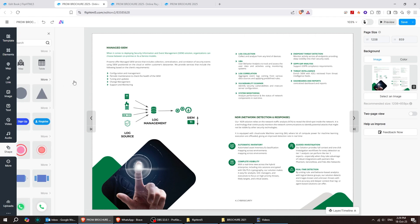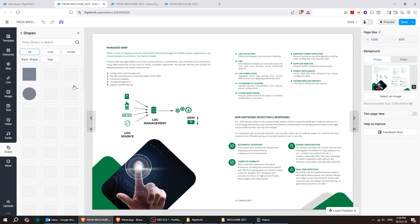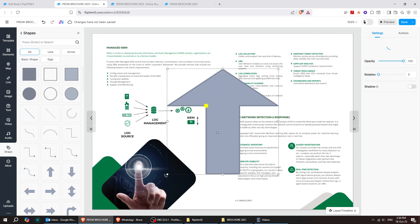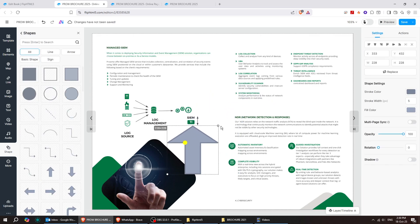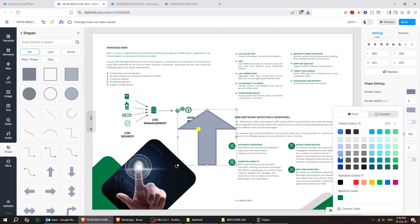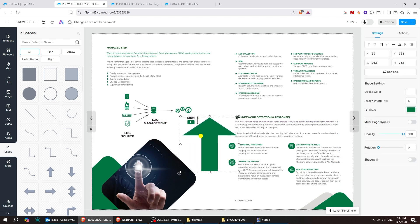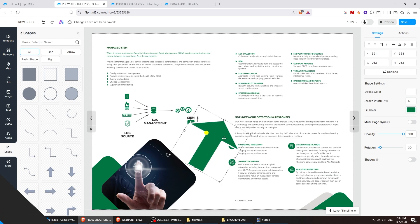You can add shapes simply by clicking on the one you want. Each shape is fully customizable. You can change its size, color, stroke width, and even rotate it. It's really easy to use.